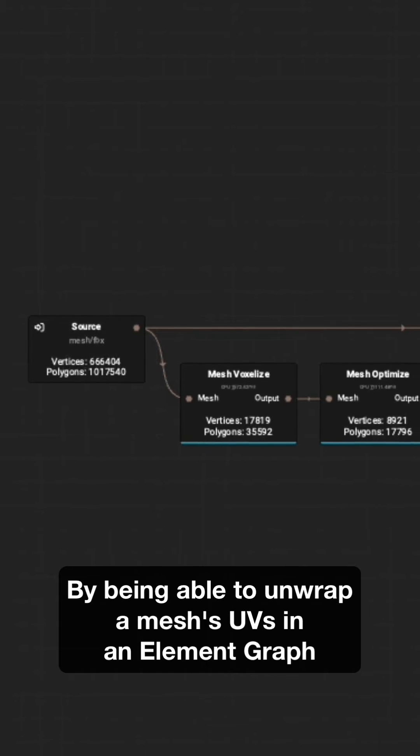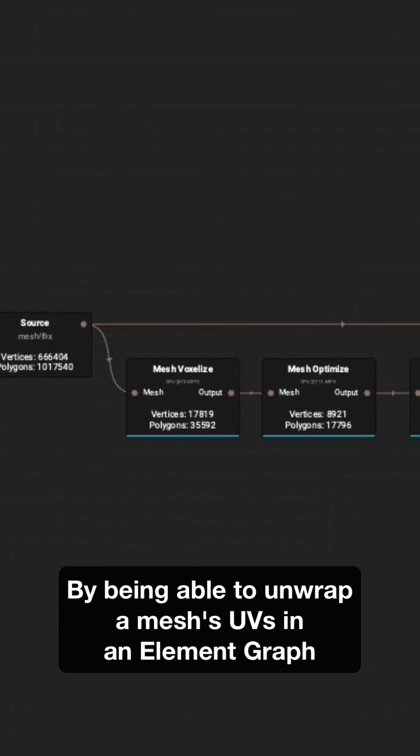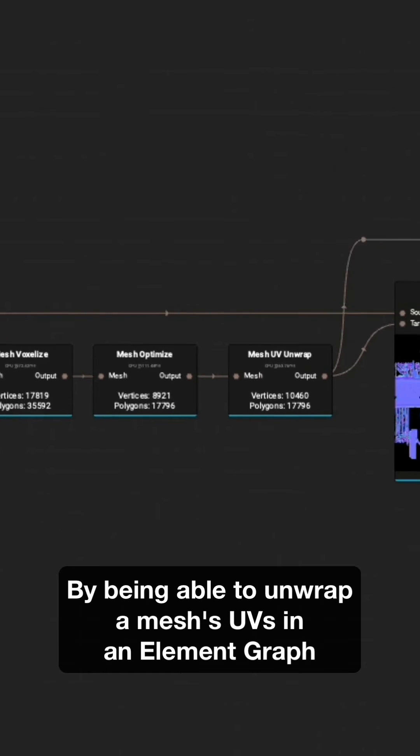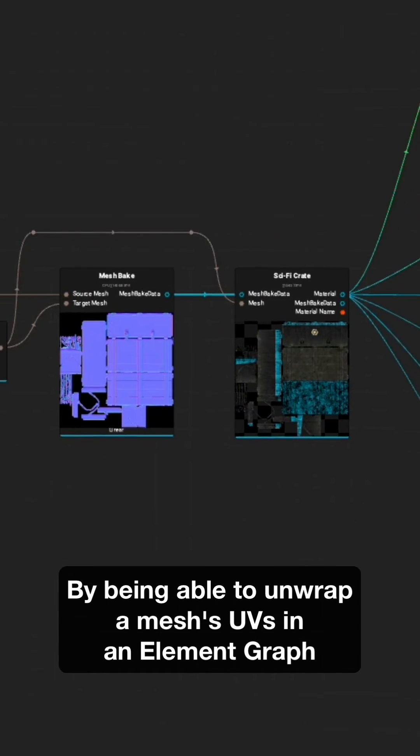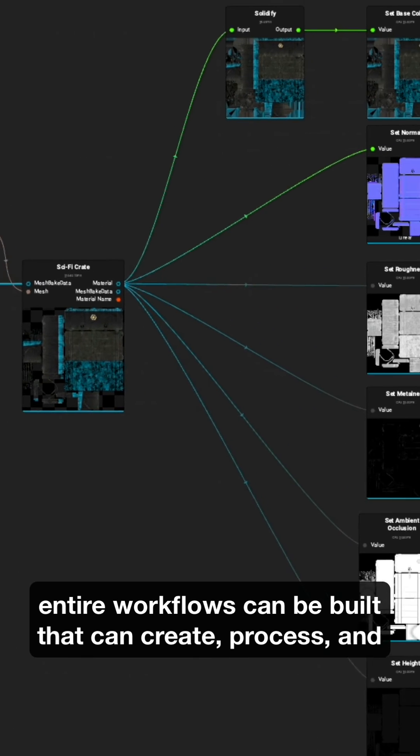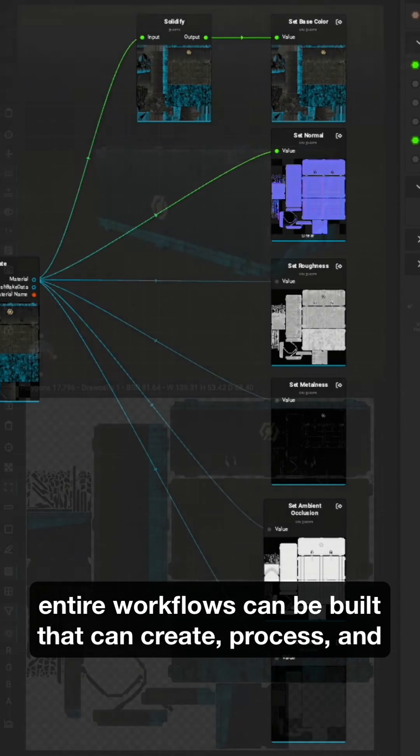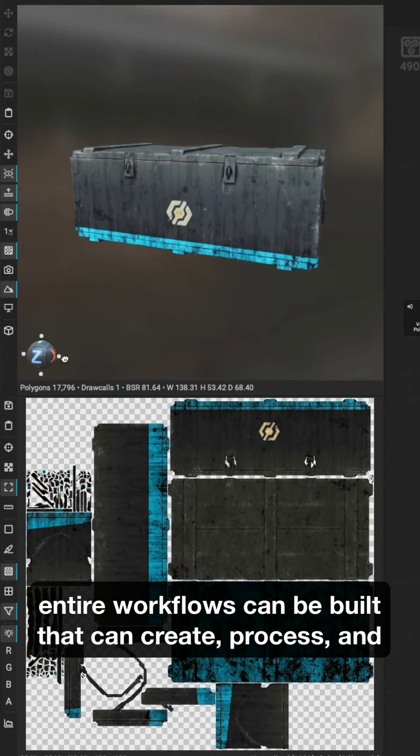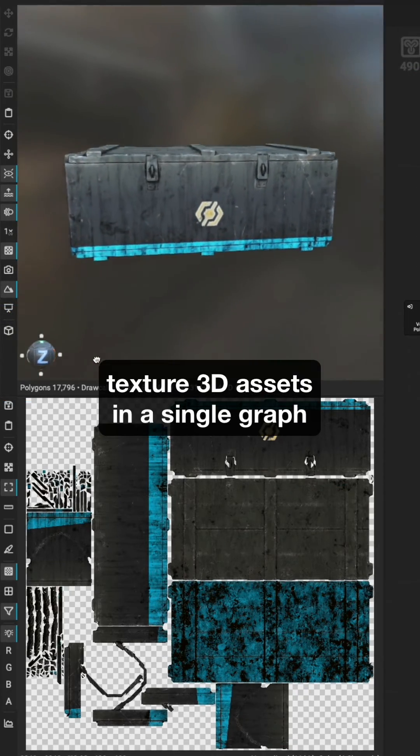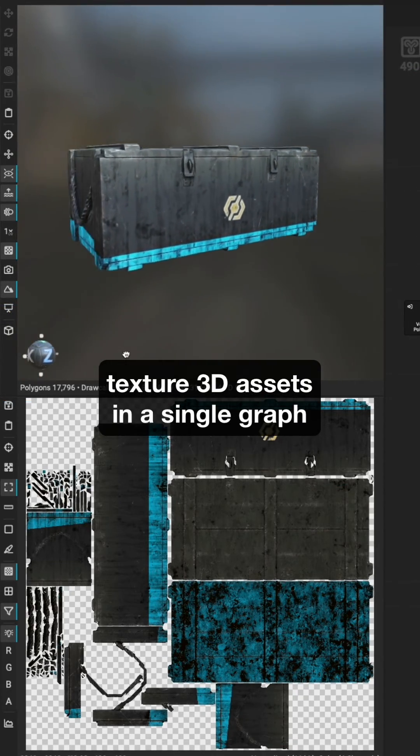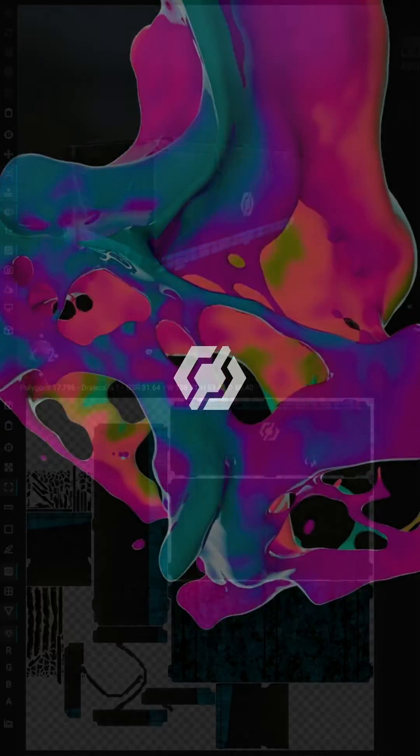By being able to unwrap a mesh's UVs in an element graph, entire workflows can be built that can create, process, and texture 3D assets in a single graph.